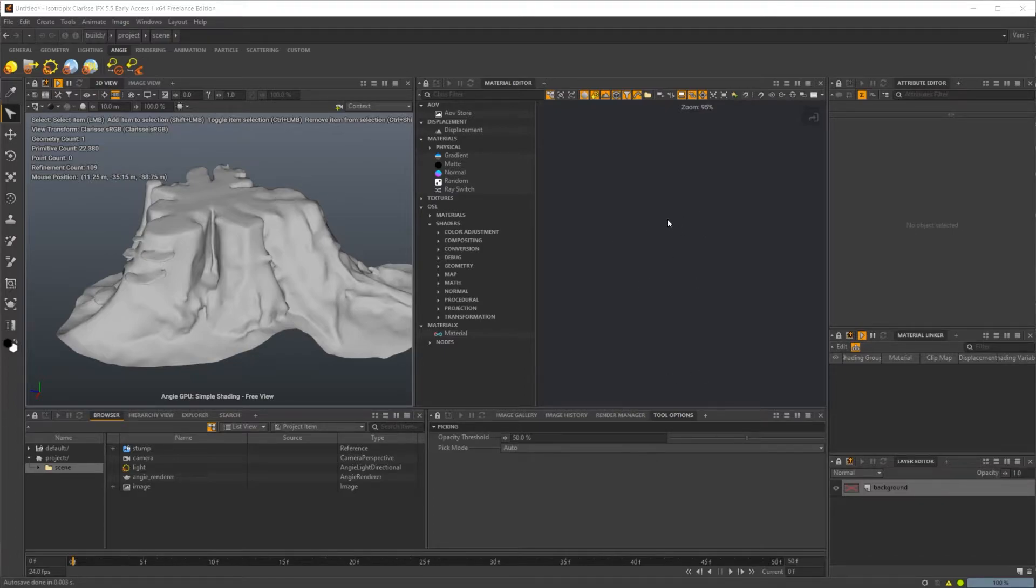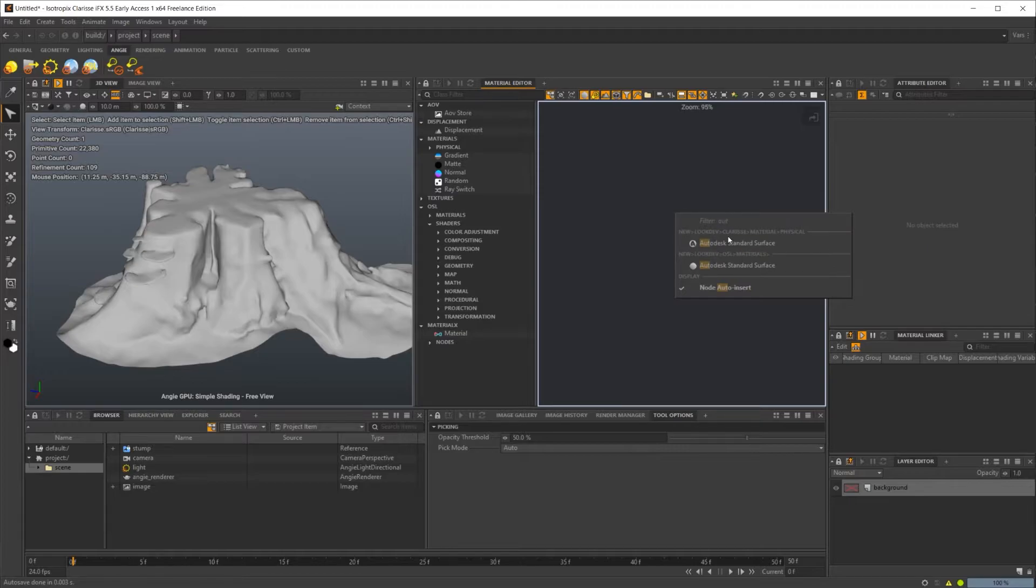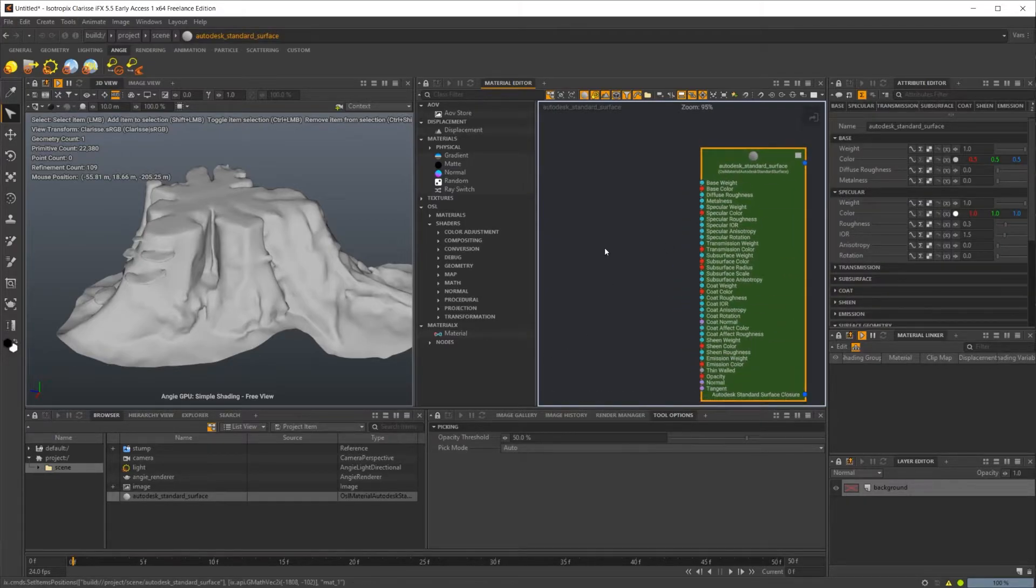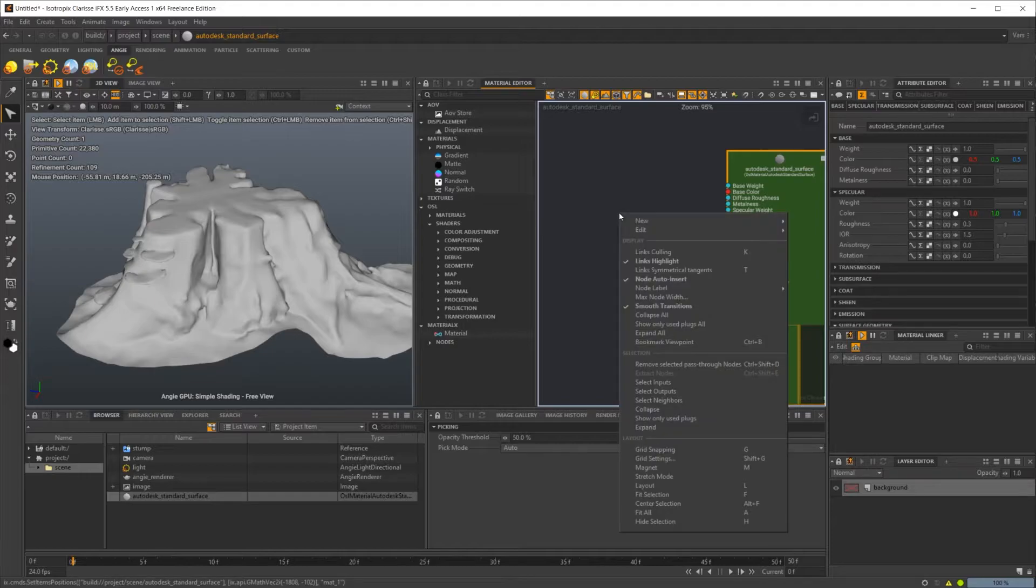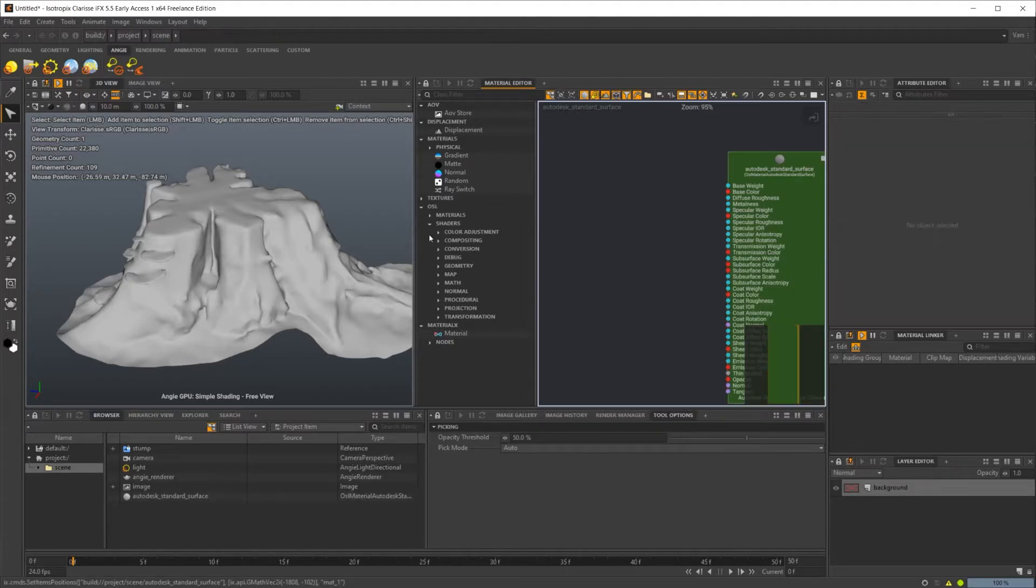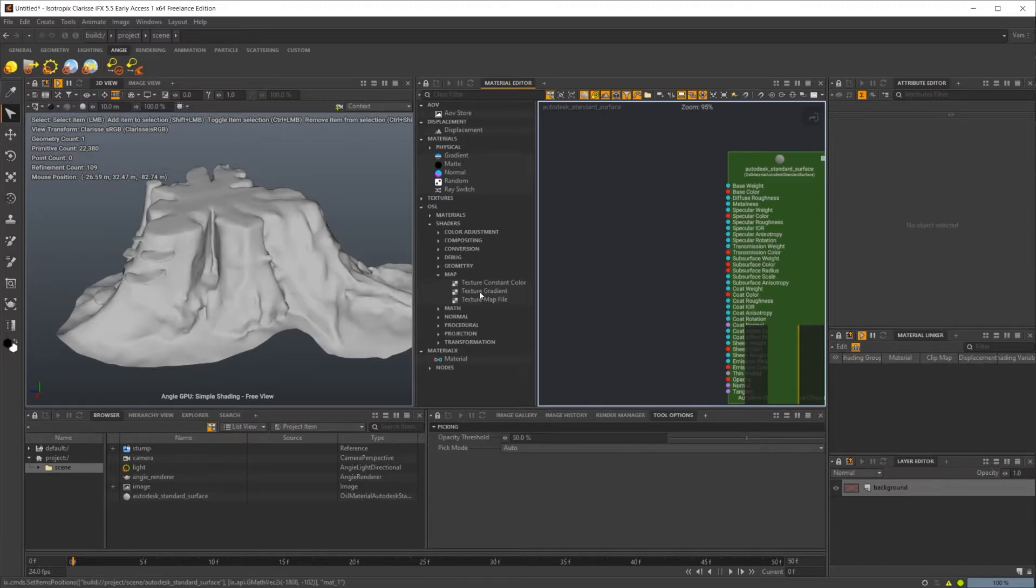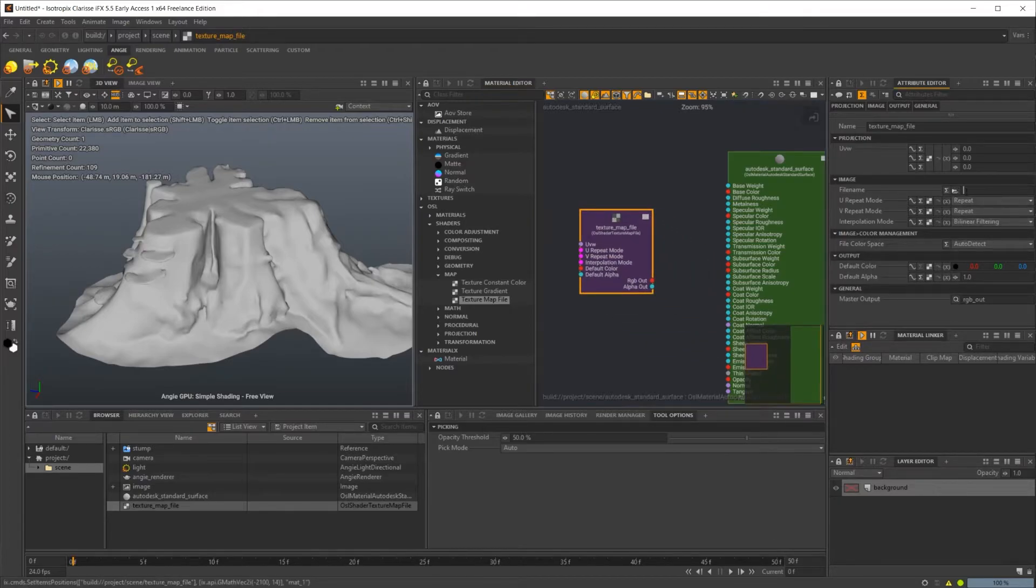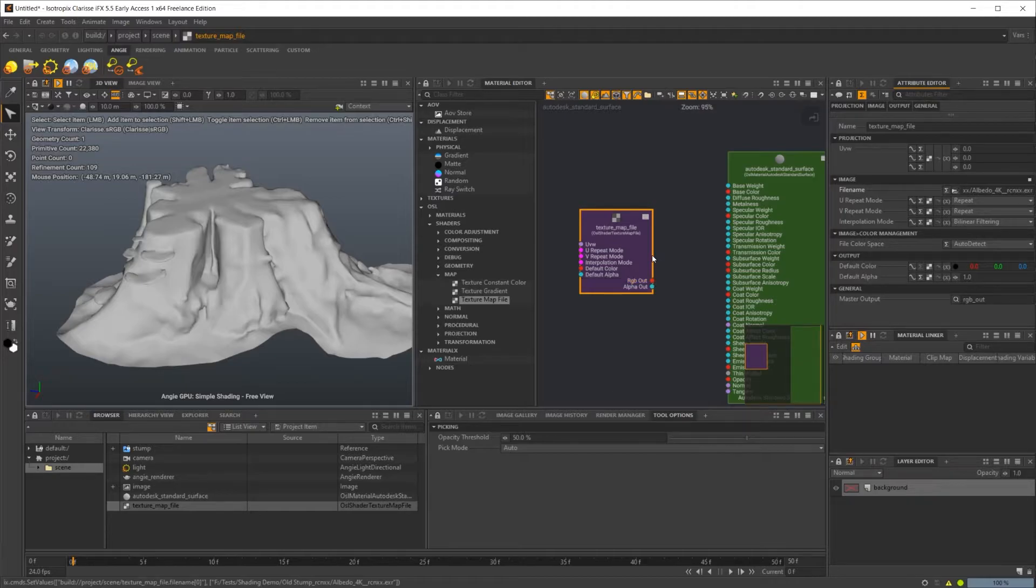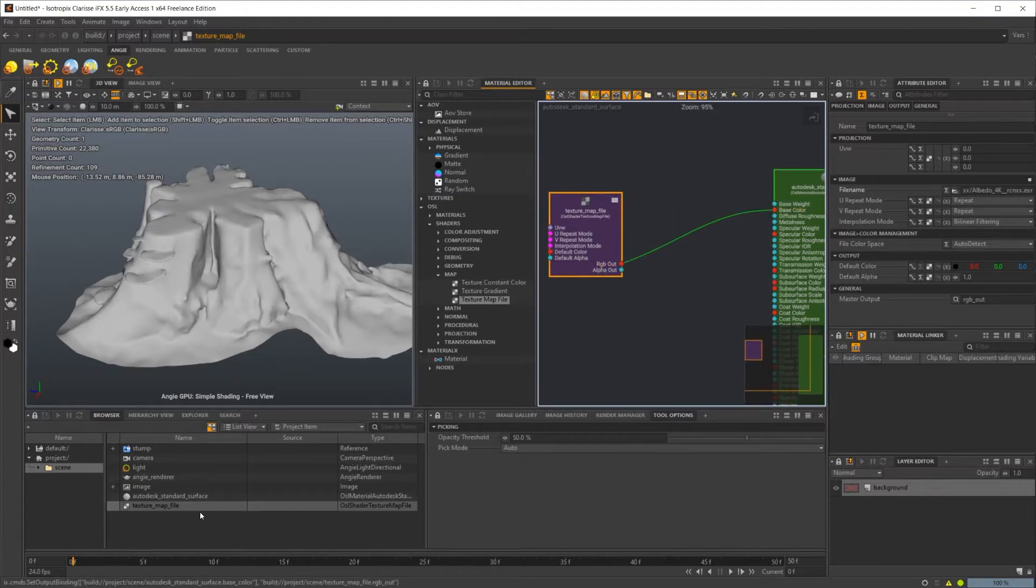So to start off here, we're going to start with OSL. Let's go ahead and drop in an Autodesk standard surface. We don't want this first one because that's going to be Clarisse. We want to look for the OSL in the file path here and we'll just drop that one in. Then we will need our texture map. For the OSL, I'm going to drop down this map and bring in a texture map file. Then I'm just going to paste in our Albedo. I'm not going to go over the full shading workflow. I'm just going to be covering the UVs in this video.